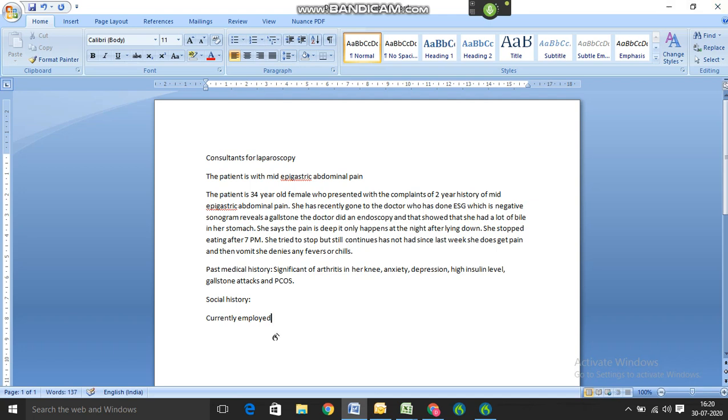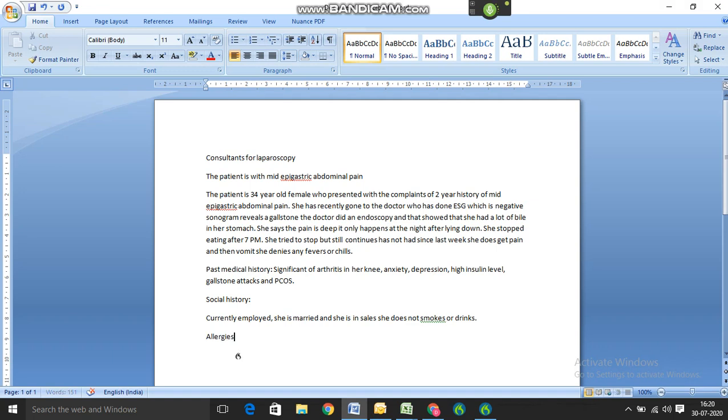New line. Allergies: No significant allergy known. Full stop.